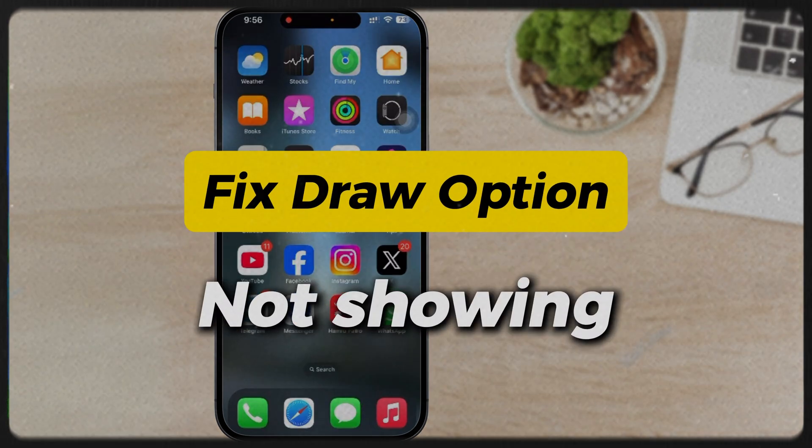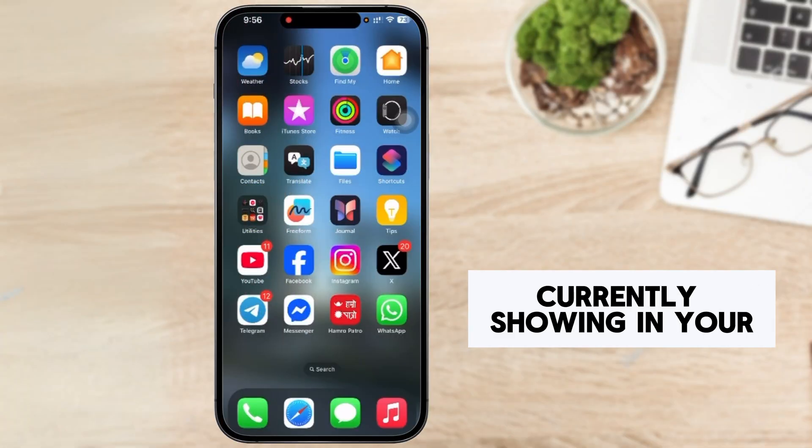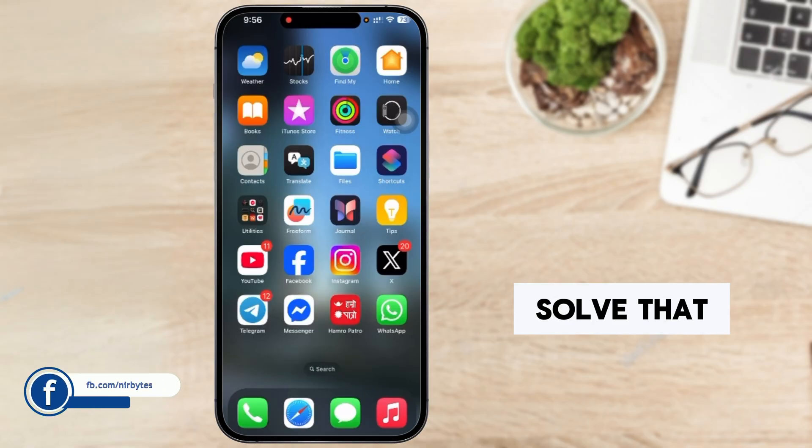How to fix Instagram draw up zone is not currently showing in your account. So you need to solve that.